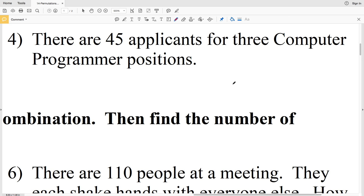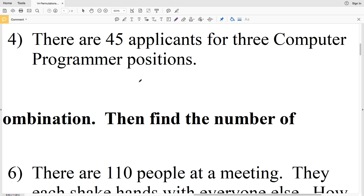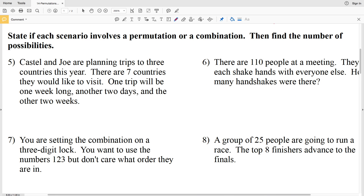Number 4: there are 45 applicants for three computer program positions. The positions are not specified as different, so choosing applicants 1, 2, 3 in any order gives the same result. Whether we choose the 5th, 10th, and 20th person, or the 20th, 10th, and 5th — the order doesn't matter. So this is a combination.